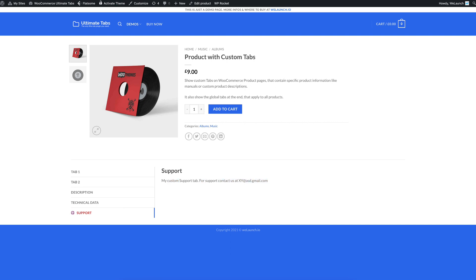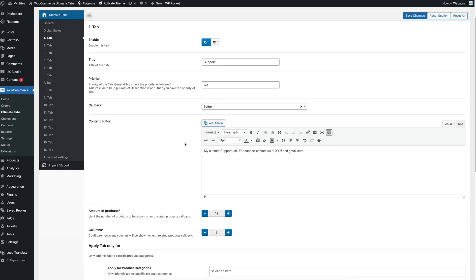You can also use shortcodes. For example, if you use the Flatsome UX Builder, you can place in some content blocks here. Or if you use Elementor, you can use several different blocks here also.